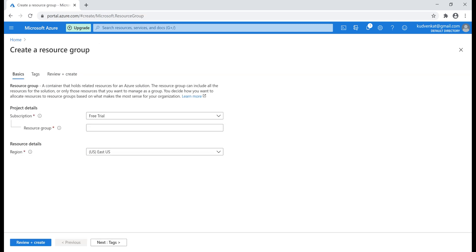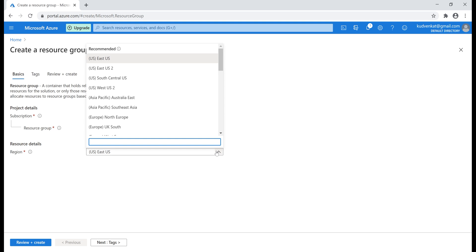A resource group is also a resource itself, so as usual, the first thing we need to select is the subscription — I'm using my free trial subscription. Then we provide a name for our resource group. I'm going to use the naming pattern we just saw: 'rg' for resource group, dash, our application name PrajimTech, dash, the deployment environment name. Let's create a resource group for the development environment. Next, we need to specify the Azure region.